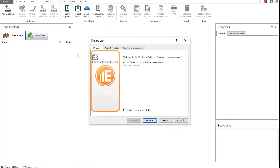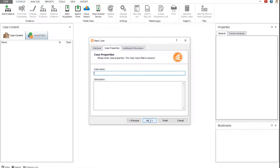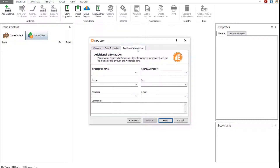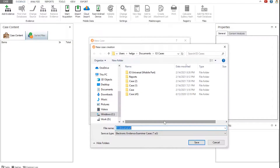We begin by creating a new case. Enter a case name, and then add the investigator's information. Click Finish, and select the location for your case. By default, the case is saved to the E3 Cases folder.